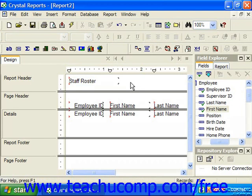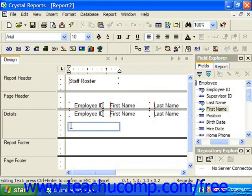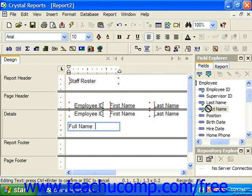An interesting feature of text objects is that they can have data fields inserted into them while you're entering and editing the text. To do this, simply go into text edit mode for a text object as normal. While in text edit mode, select a database field to insert from the field explorer pane, then click into the text object to insert the selected field at the location of the insertion point.